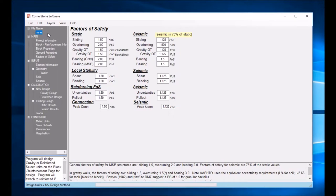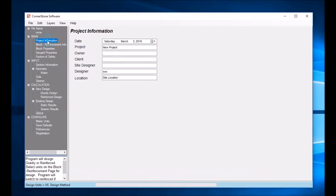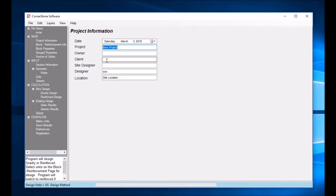It just gives you a reference of what you're designing. So back to where we started, the project information screen. Project is a project name. Type in whatever your project name is as a reference, the owner.